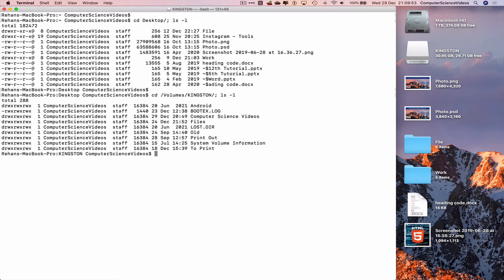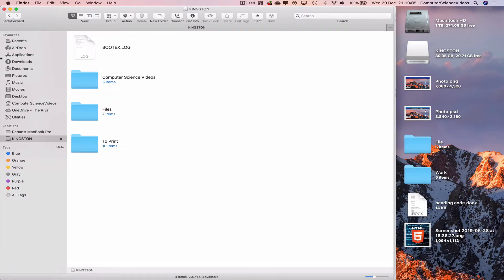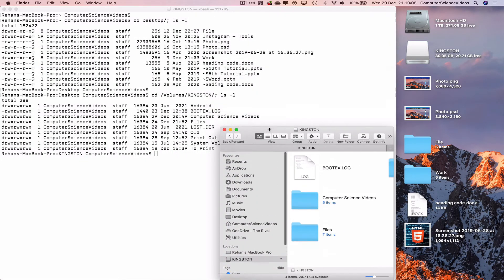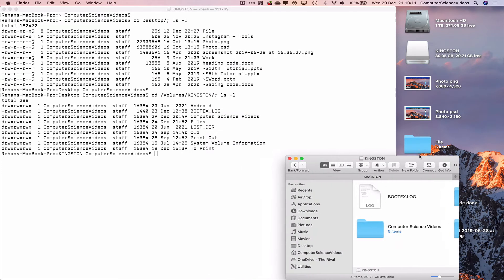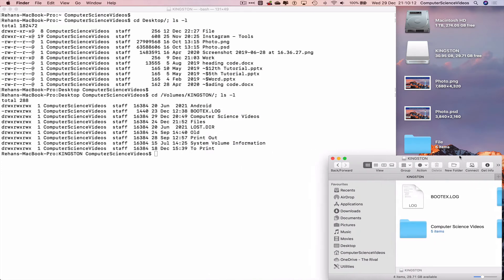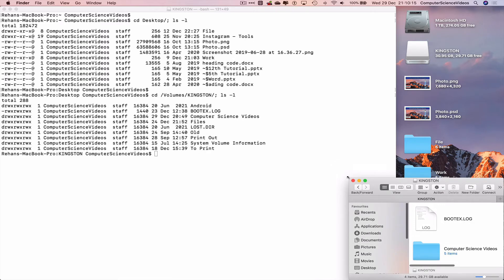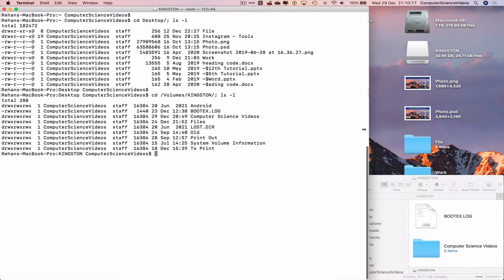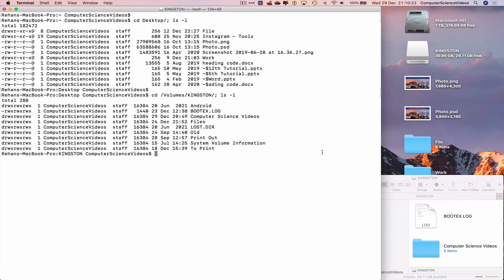ls -l to list everything within the USB flash drive. So we see Computer Science Videos on screen. Let's now go all the way down to the dock, go to Finder, decrease the size of the finder window, and there we see the folder on screen bottom right corner of the screen.